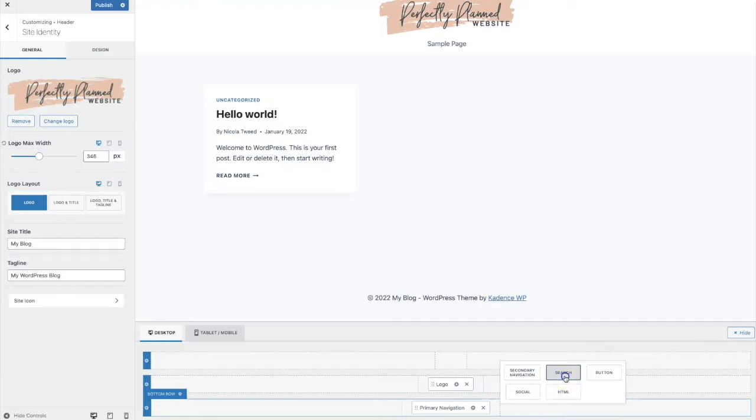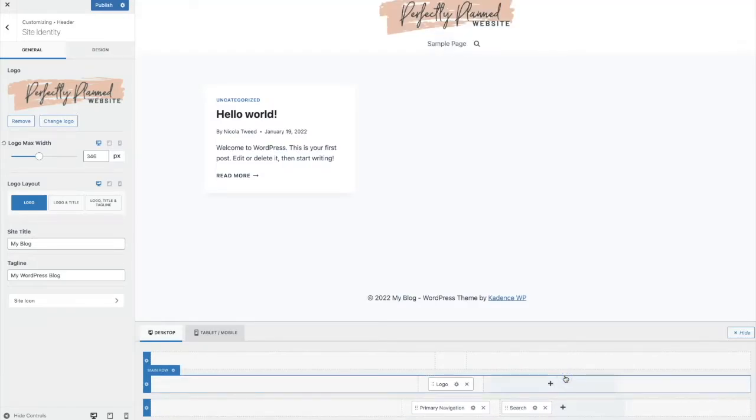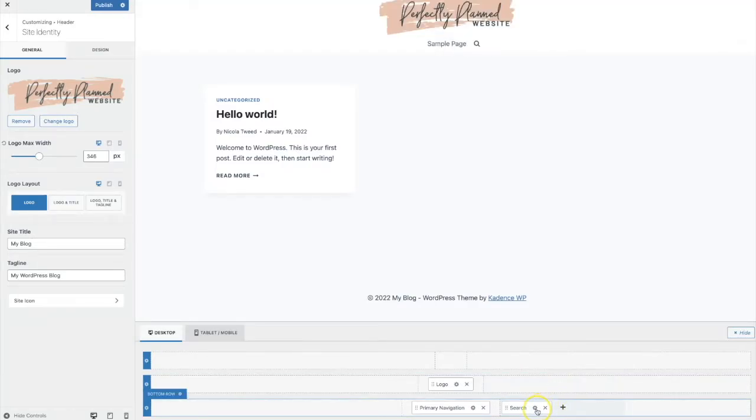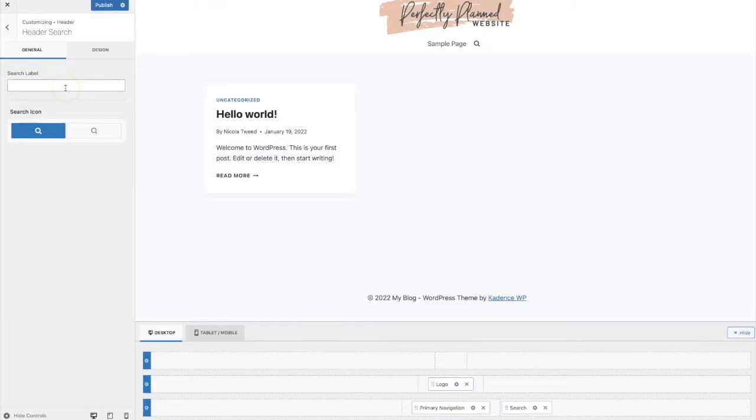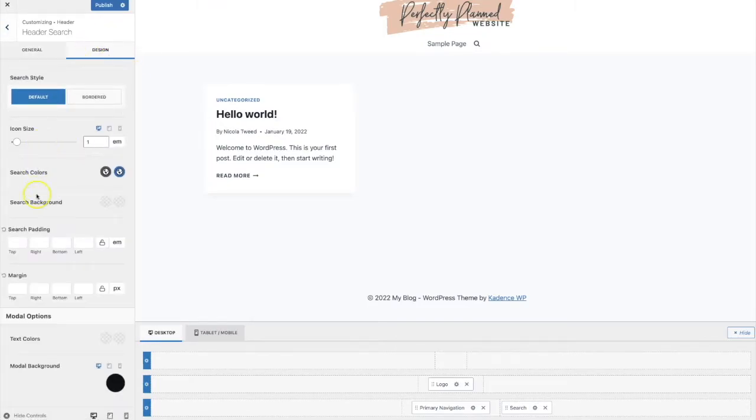So we can add in a search box by clicking on search that adds a little search icon. We can then go to the settings that will open up on the left hand side and if we want we can add in a search label and we can also change the colors, padding, background etc of that.